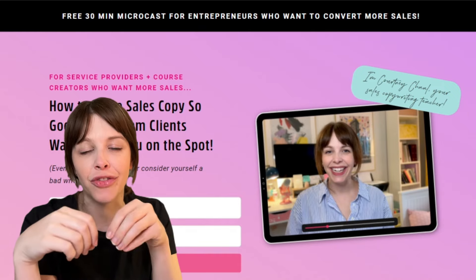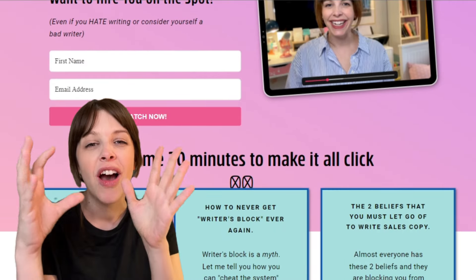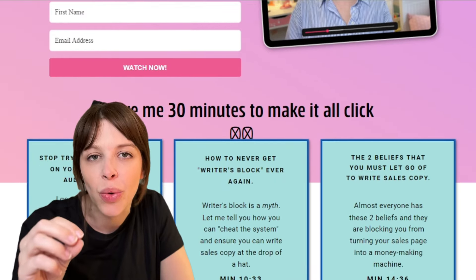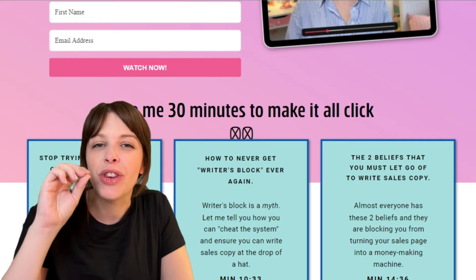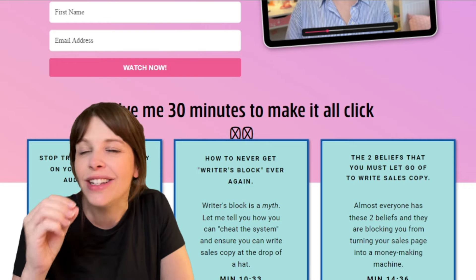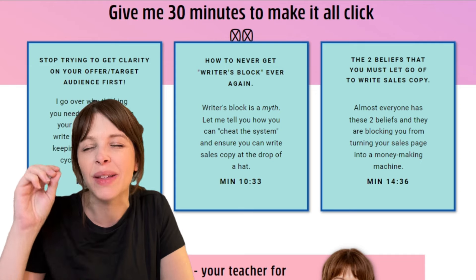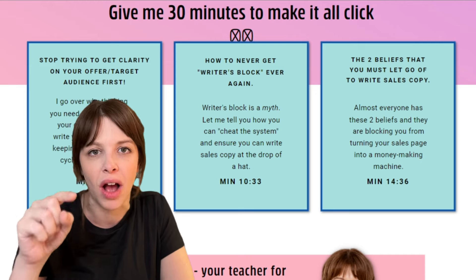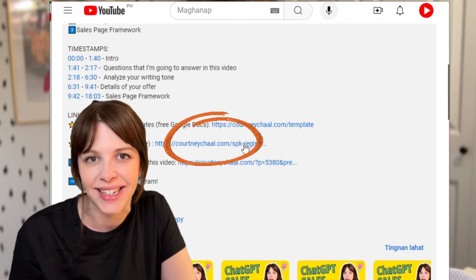I should also mention that I have a free 30-ish minute training for you. This one goes more in depth on how to find the language and the words that, when your ideal dream clients see and read that language, it makes them want to hire you on the spot. Make sure to go into the description box below to get access to that training.